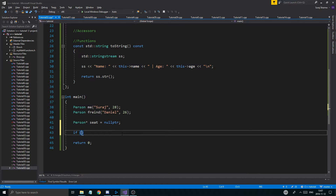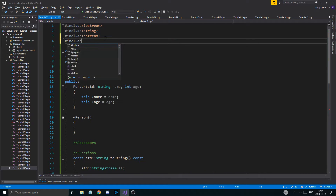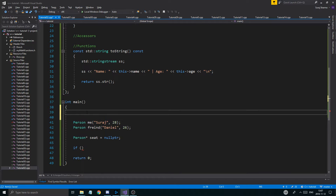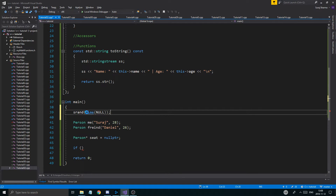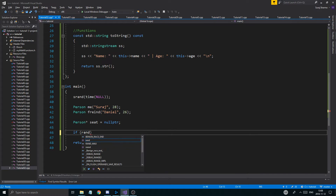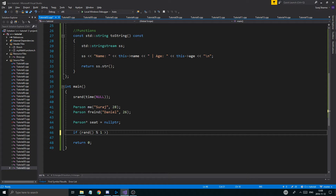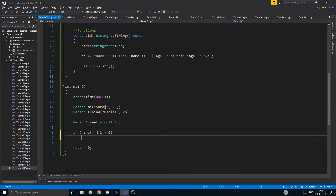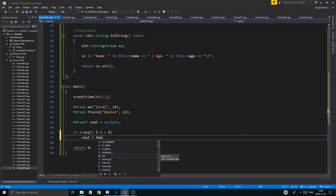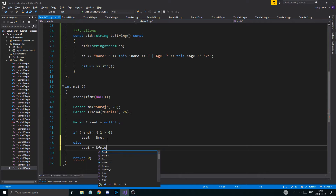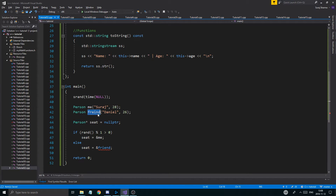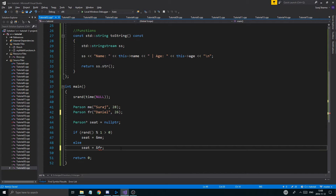I'll make an if statement, and I'll include ctime and initialize srand(time(NULL)). Then I'll do: if rand from 0 to 1 is greater than 0, seat = &me. So there's a 50/50 chance I get the seat.